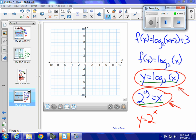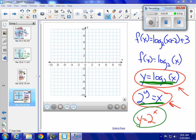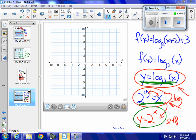So 2 to the y equals x is still a logarithmic function. It's the exponential form of the logarithmic function. This would be the inverse — that is the exponential function. All I've done is switch my x and my y to get an exponential function. This is a logarithm written in exponential form.